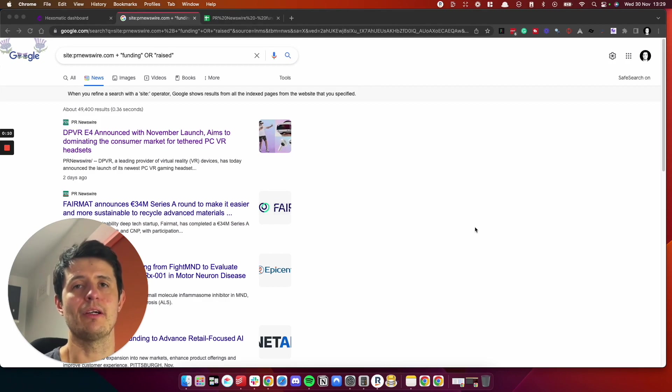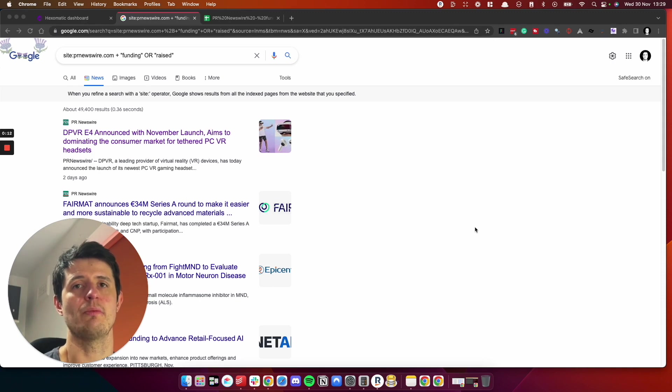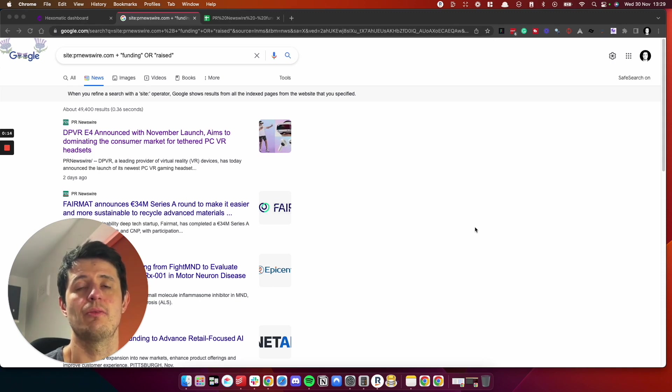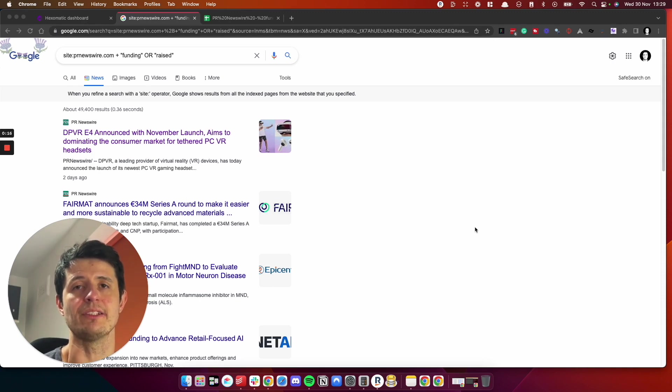If you're not sure what PR Newswire is, it's a way of distributing your press releases wide and far by using their paid service.